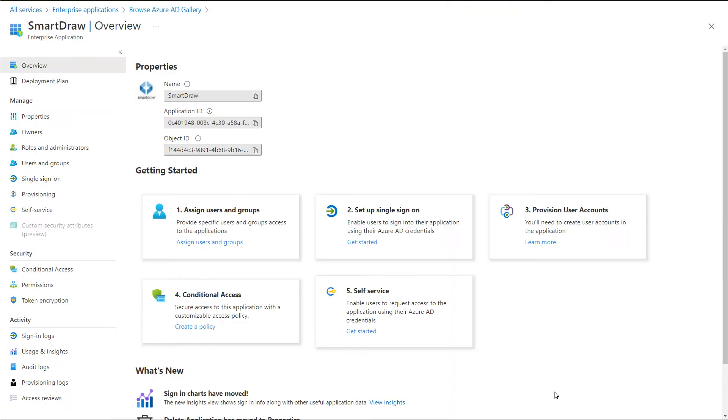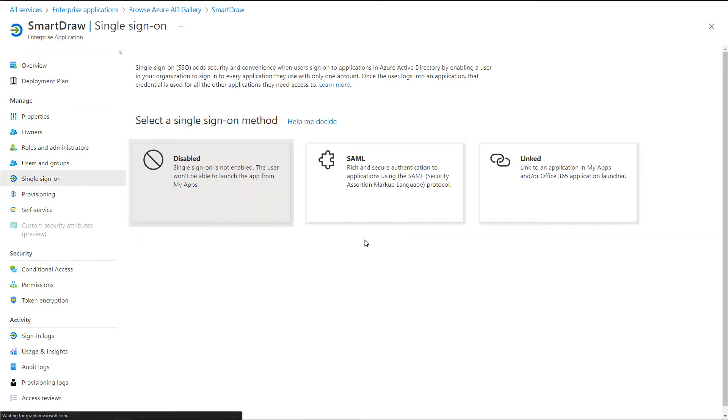In the Azure portal, on the SmartDraw Application Integration page, select Single Sign-On.